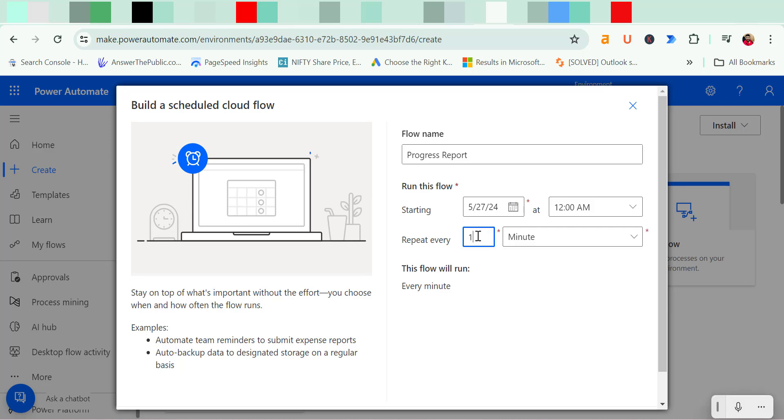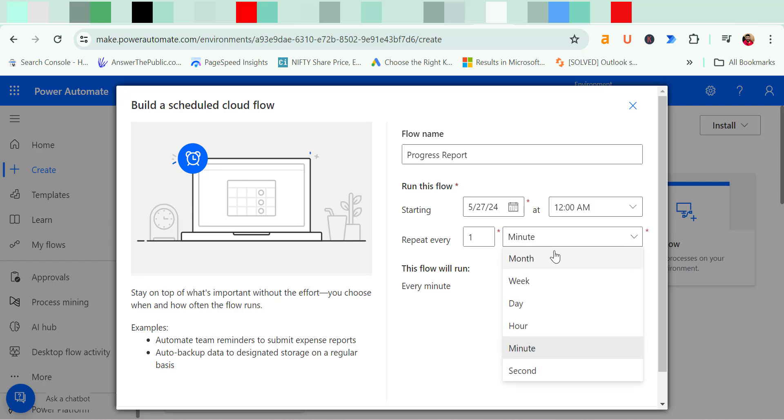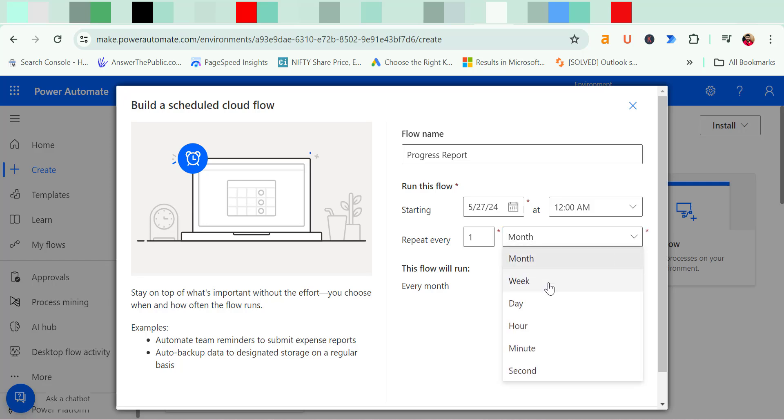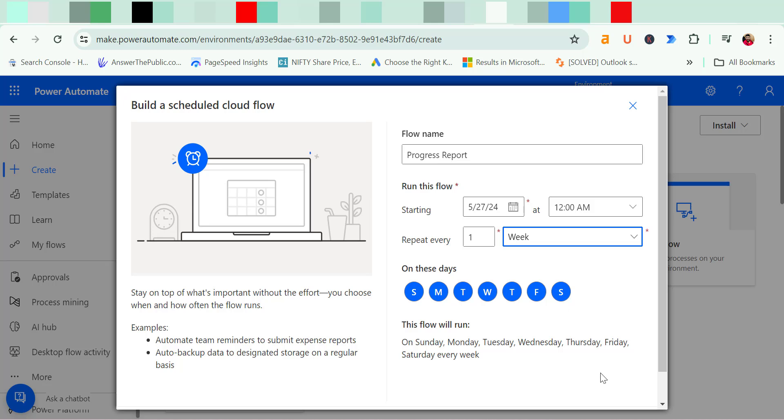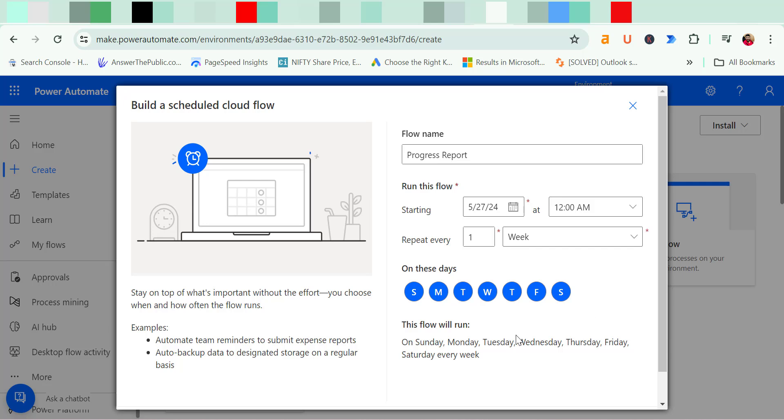Repeat every one. So if I select the frequency which is month, week, day, hours, minutes, seconds. So if I want to send every month I can select this but in my case I want to set up every week. So I have entered one that means once in a week that email will be automatically sent from this Power Automate platform.